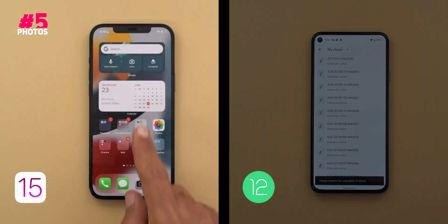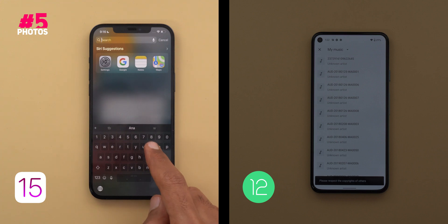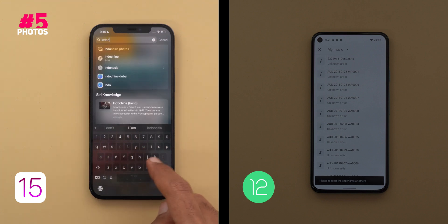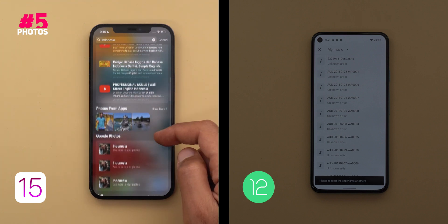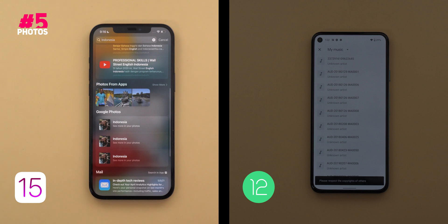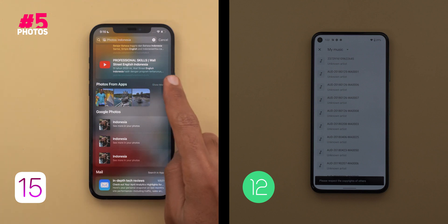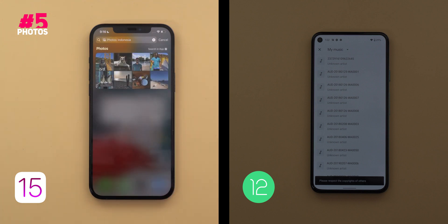In addition to the redesigned Memories, in iOS 15 you can search for photos in Spotlight search, which I found very convenient. Stock Android still doesn't have a system-wide search capability, however as per leaks Android 12 is expected to get the same functionality in the future, so let's wait and see.